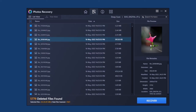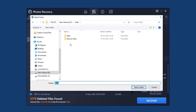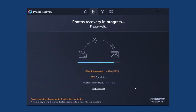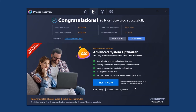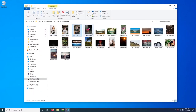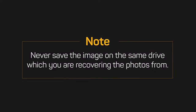Now to restore these photos, click on the Recover button and select the location where you want to save the recovered images. Note that you should never save the images on the same drive you are recovering the photos from, as this will reduce the chances of image recovery.